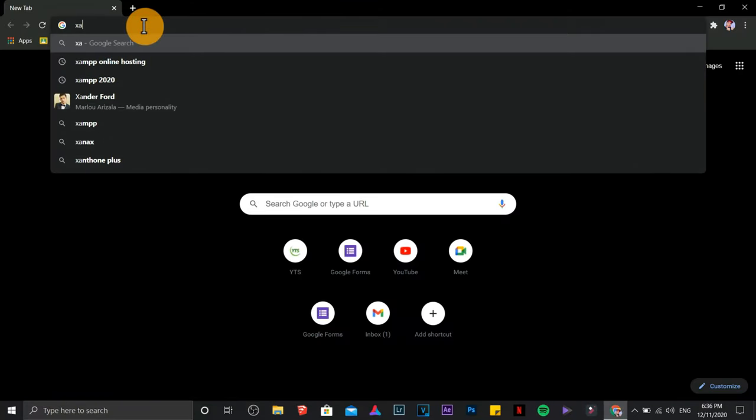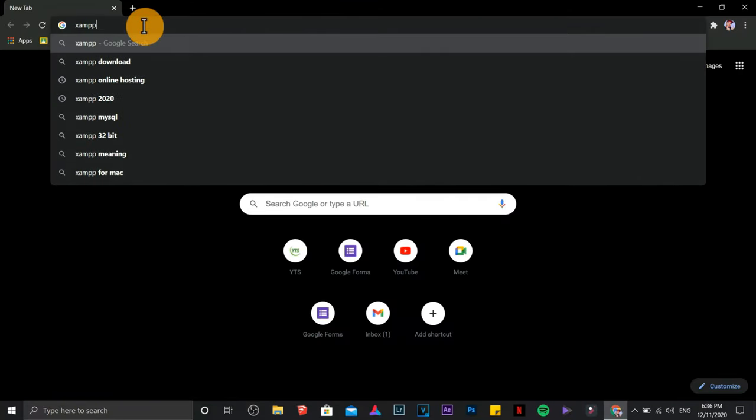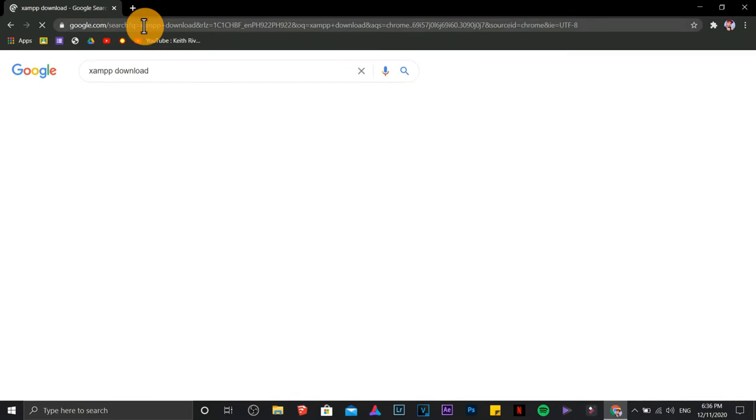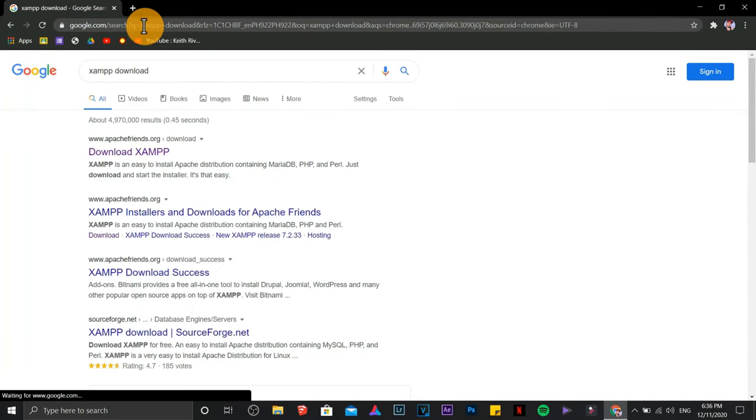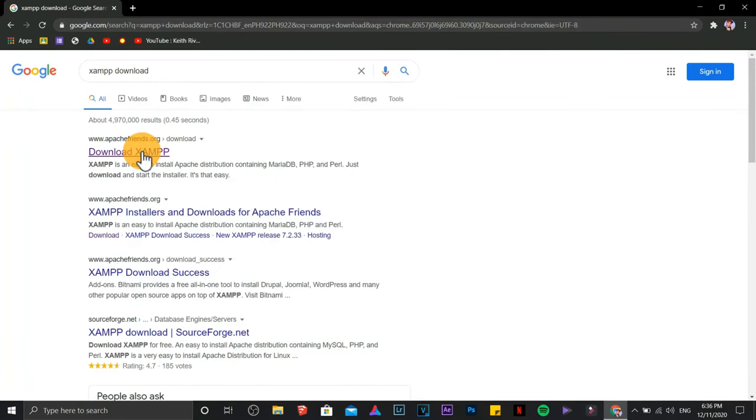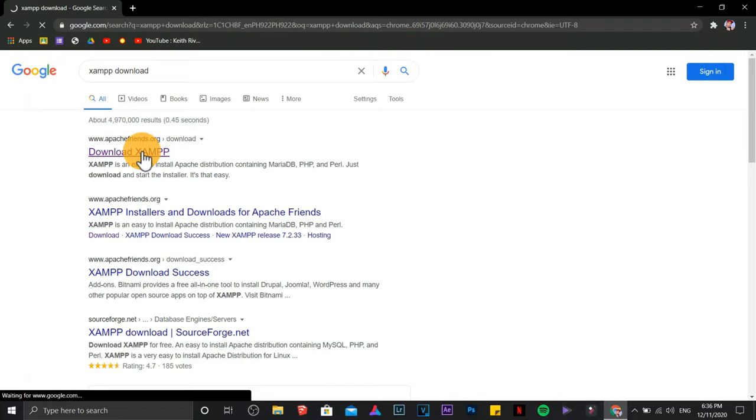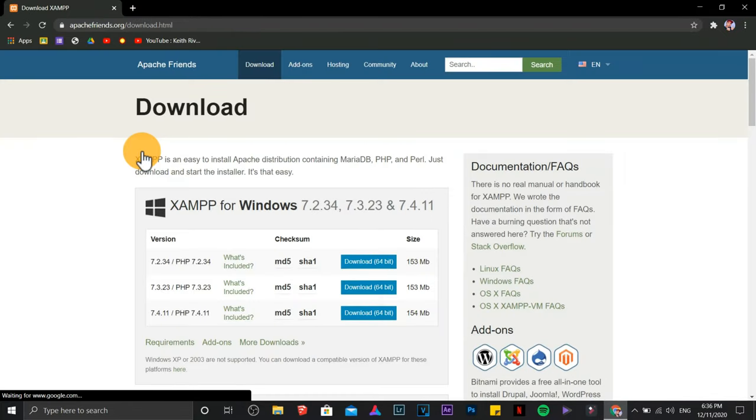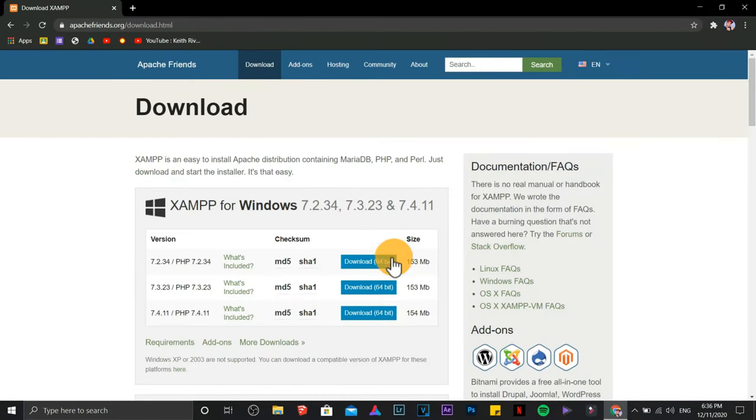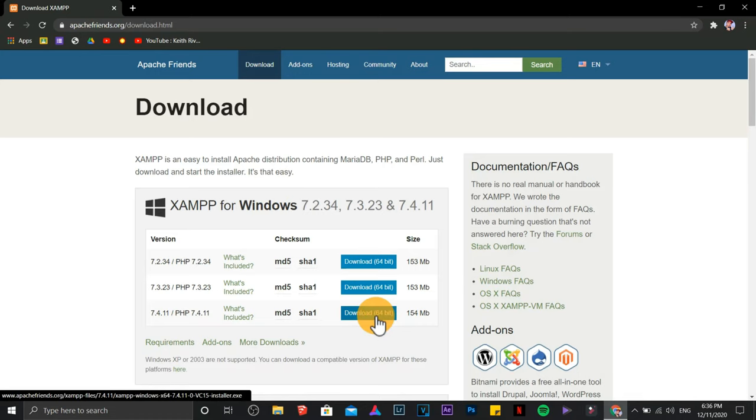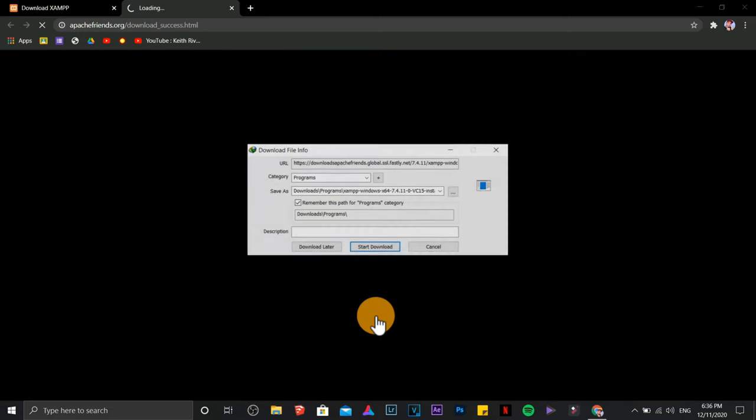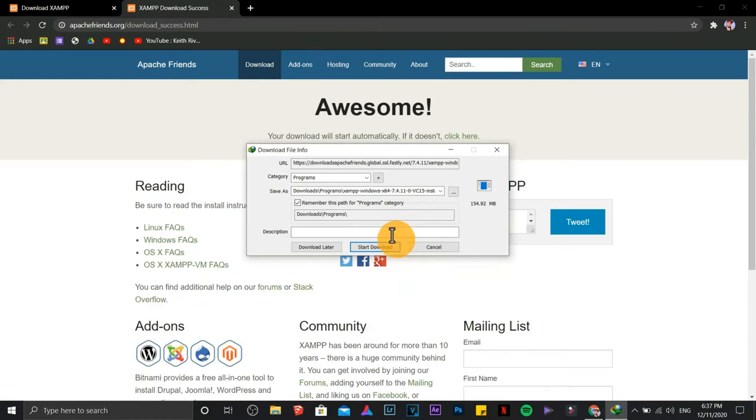Search XAMPP Download. Click the first result. Choose the latest version. Start downloading the file.